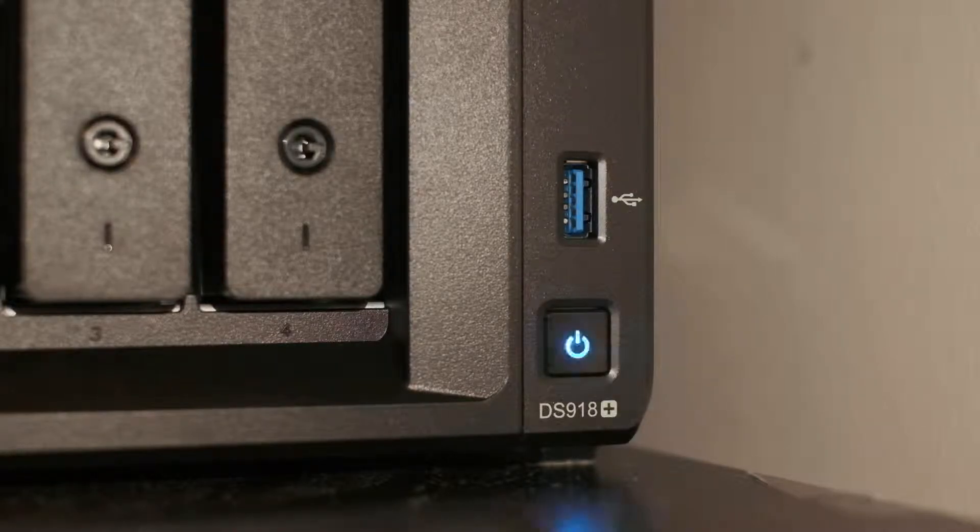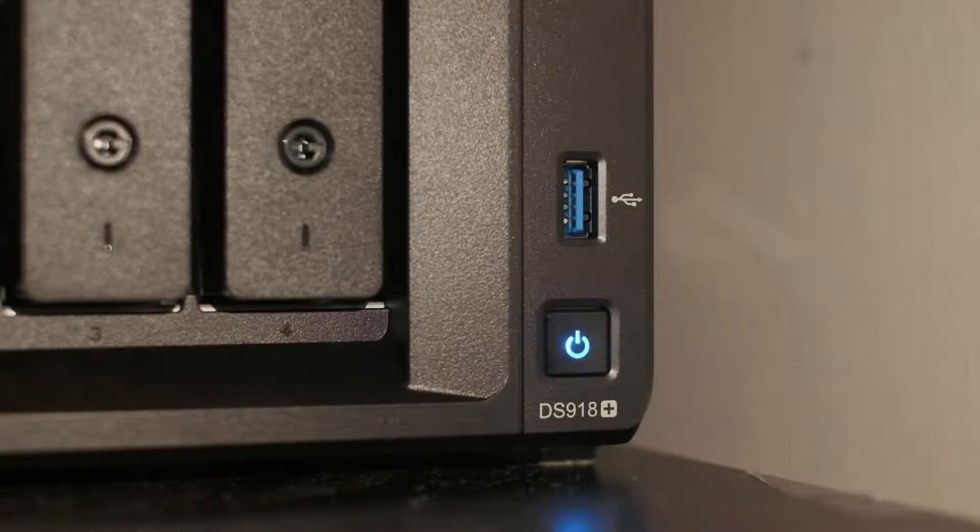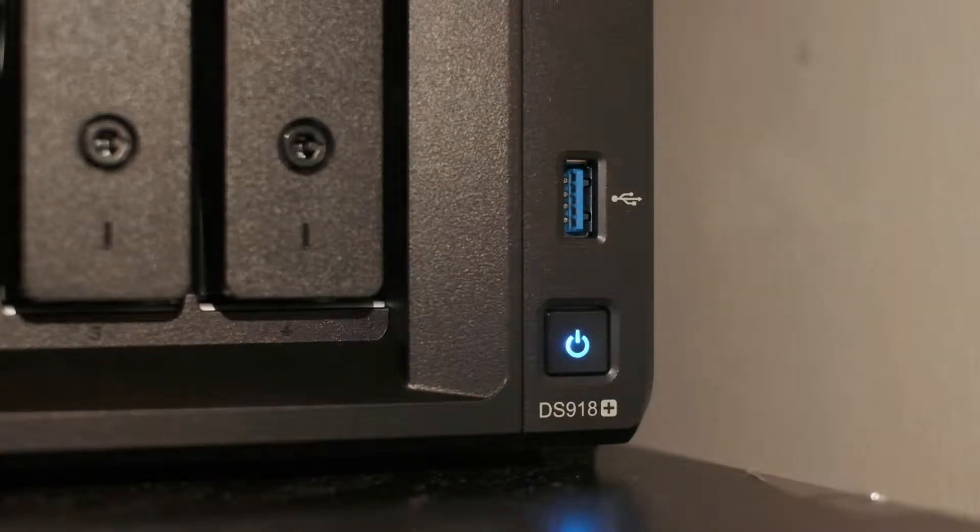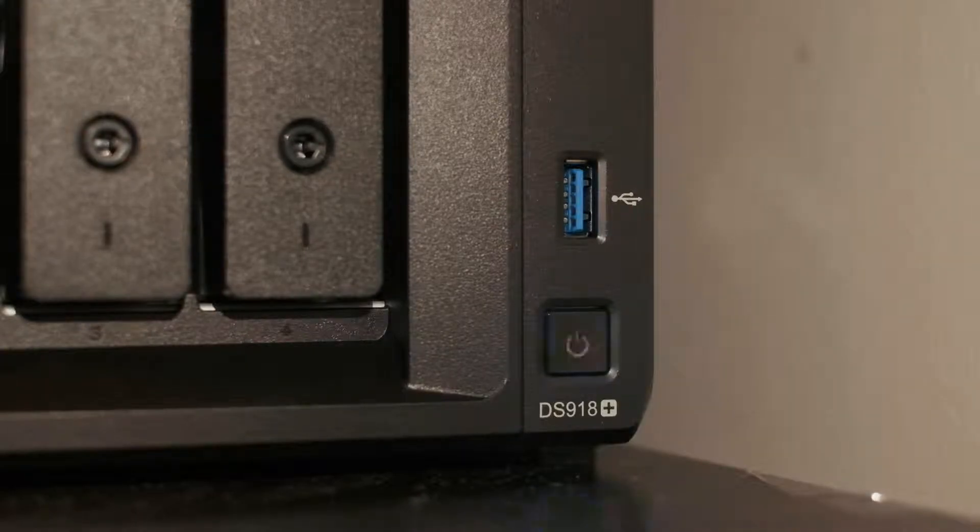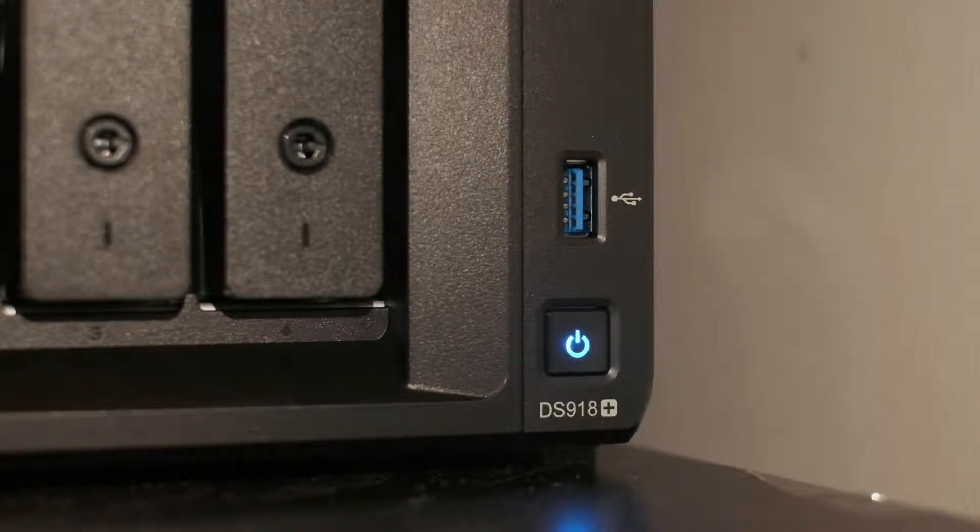Hey everyone, Ramel here, and today I'm going to be doing a quick video tutorial on how to set up the Synology DS918+.